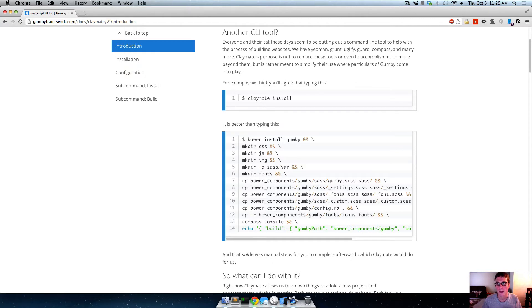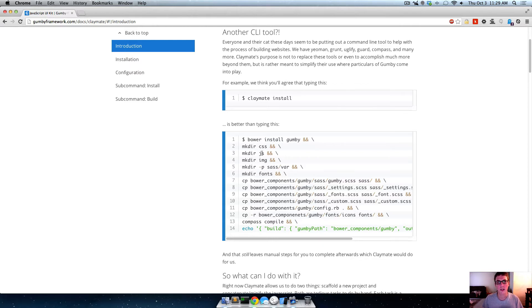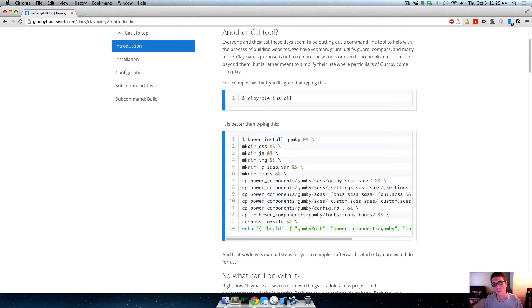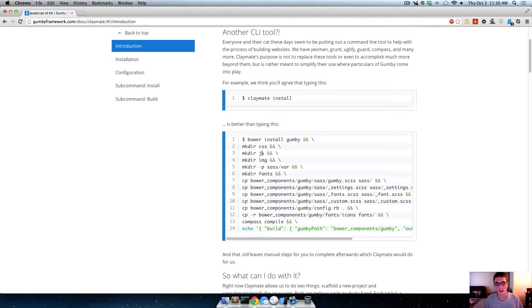You can just say Claymate install and it'll install Gumby to whatever directory you're in. And what it does is it uses a package manager called Bower to go grab Gumby. And then it'll make directories and copy stuff from the Bower directories to those new directories.